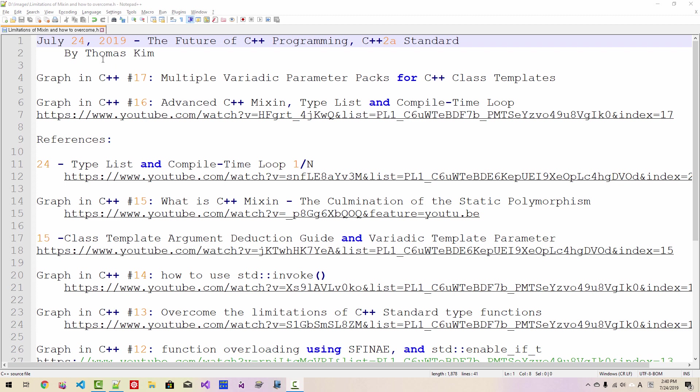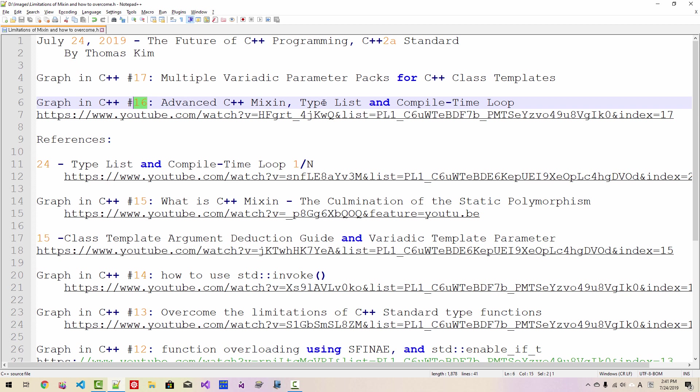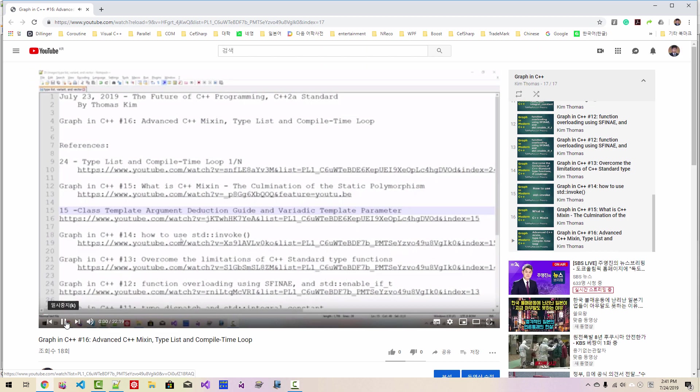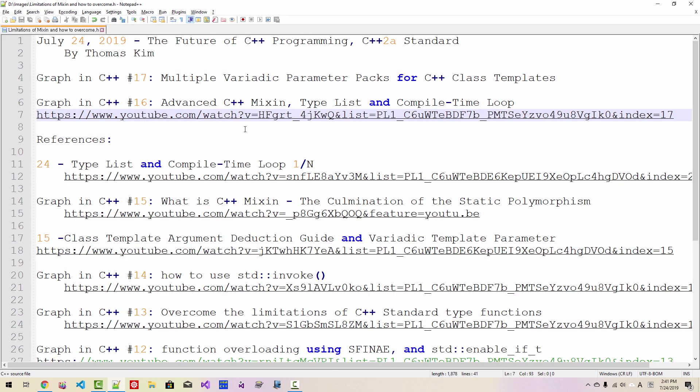Hi, everyone. My name is Thomas Kim. Today is July 24, 2019. This is my 17th episode about graph in C++. In this episode, we will learn how to specify multiple variadic parameter packs for C++ class templates. In our previous episode, episode 16, we learned advanced C++ mixing and type list and compile time loop. If you haven't watched this video, please click this link and watch this video. I found one bug in our previous episode, so I will fix that in this episode too. Okay, let's get started.